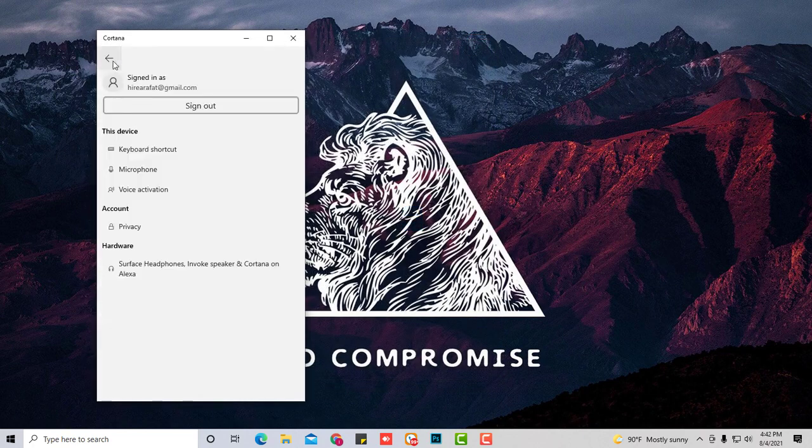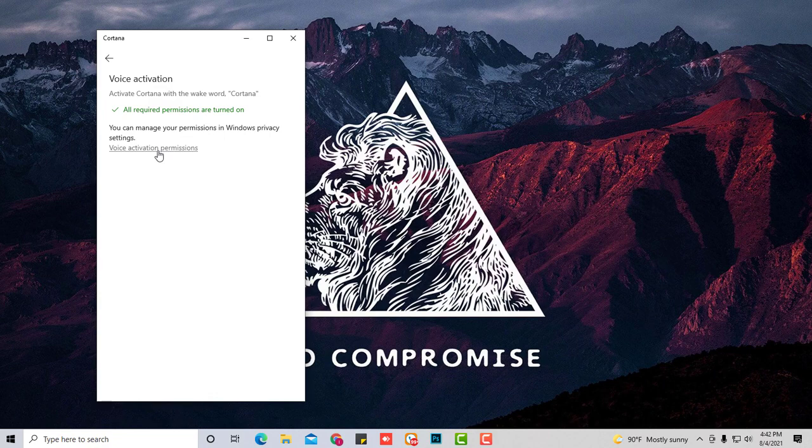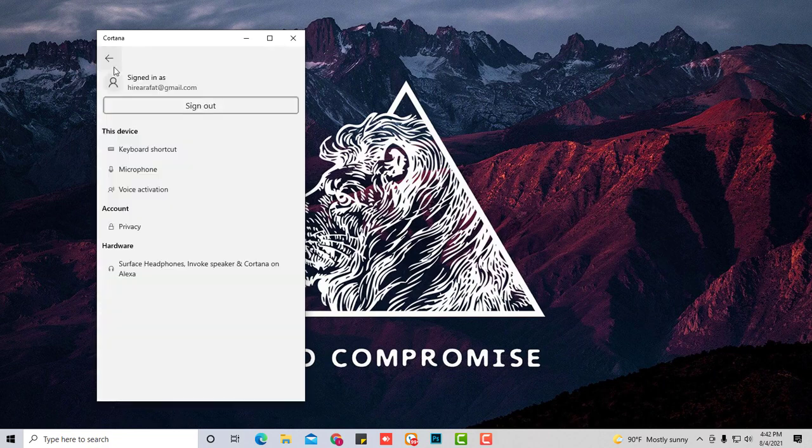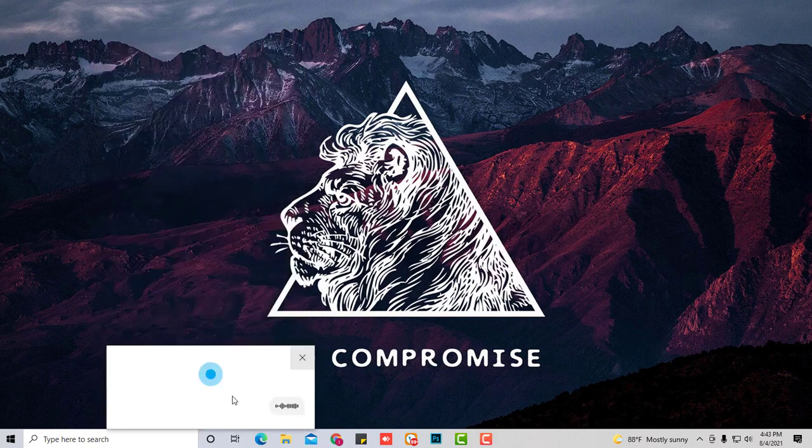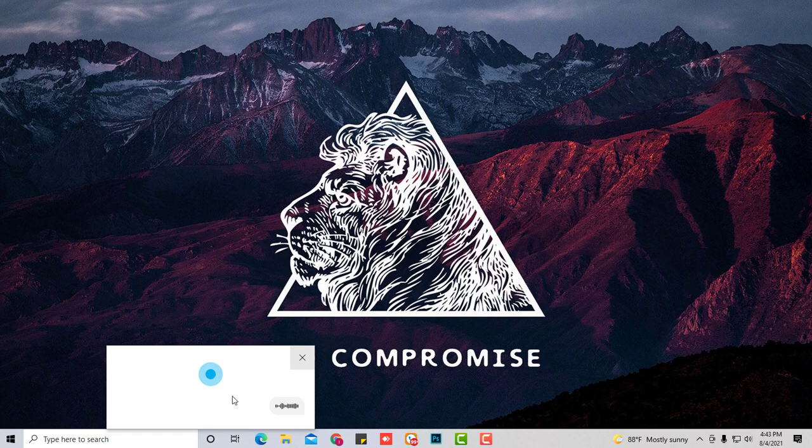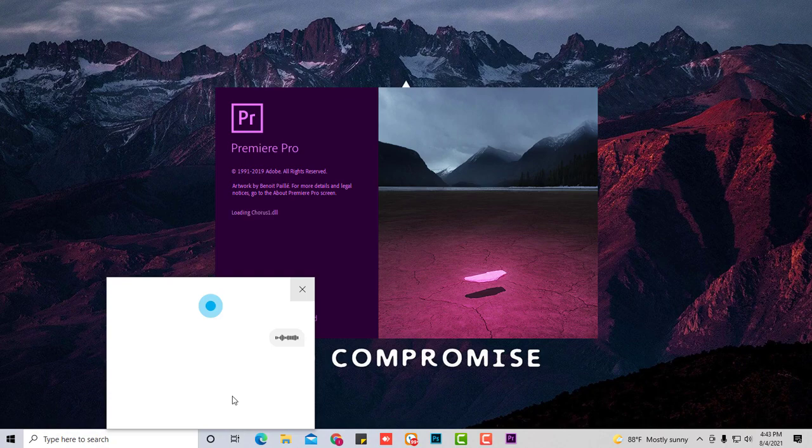Now all the permissions are satisfied. Go back to activation and you can see that the voice activation is working. Cortana, open Adobe Premiere. Alright, I'll open Adobe Premiere Pro 2019.